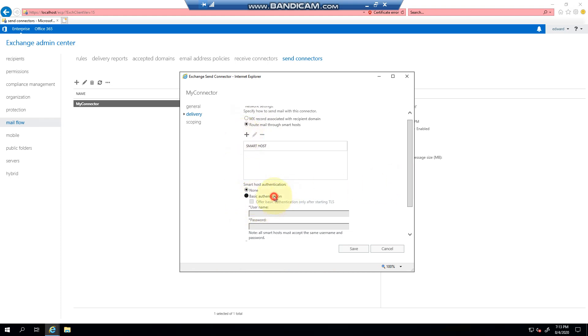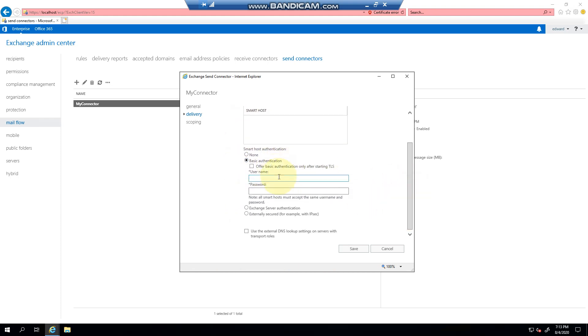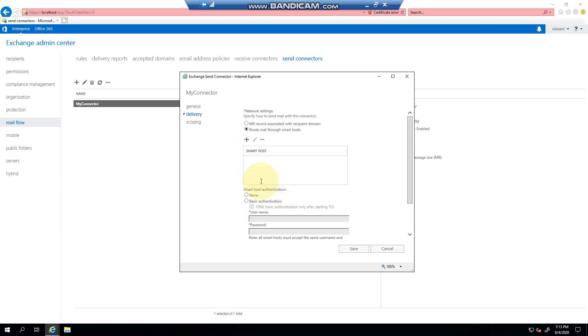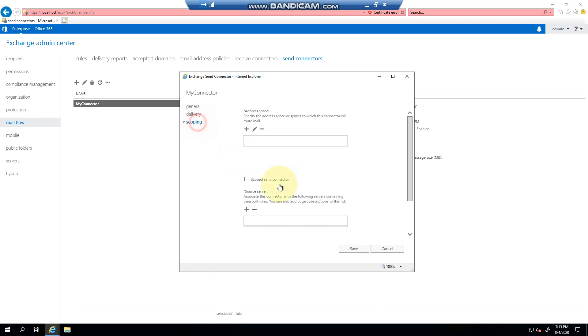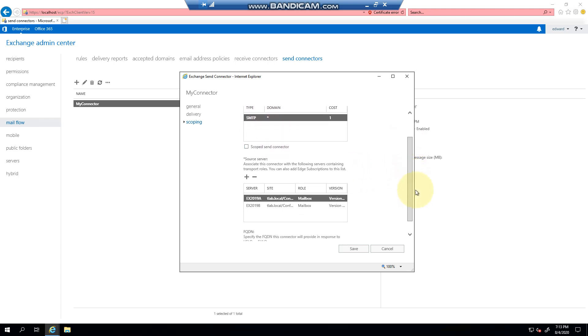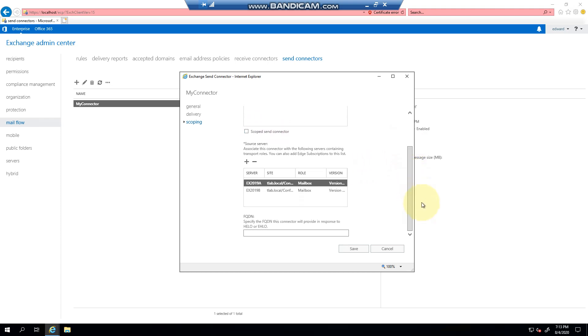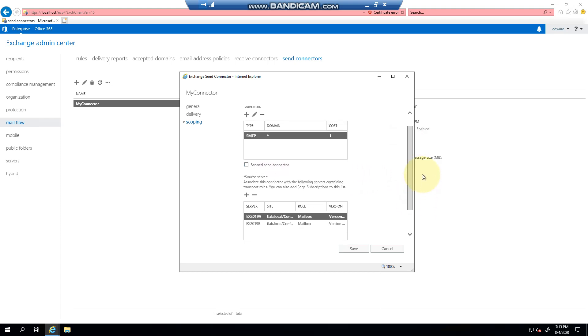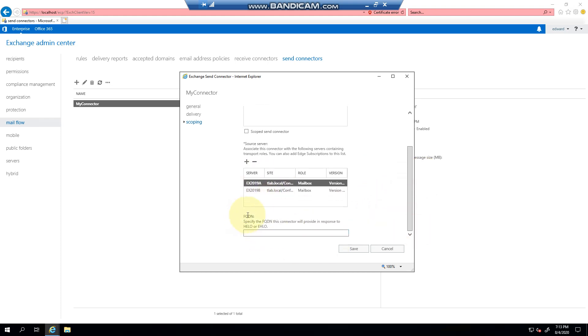and then if they do specify authentication you would then enter the username and password. If it's secured with IPsec externally, you would basically follow the ISP's setup guide. And then basically if you look at the scoping, we're doing this for everything, we're not limiting it to one domain, and here are my two servers.